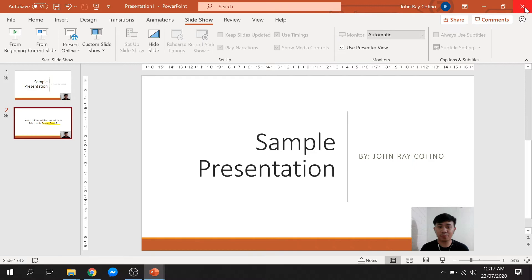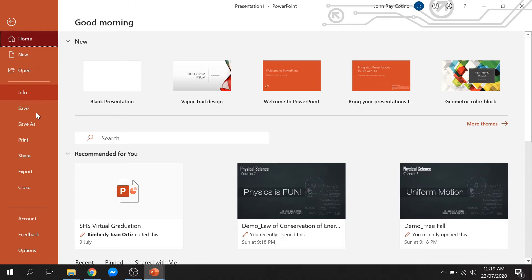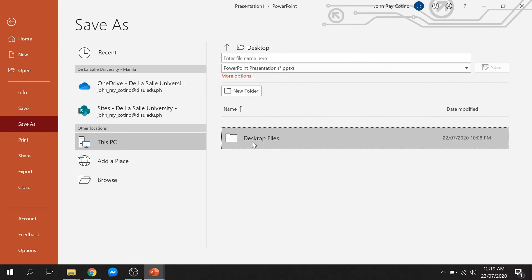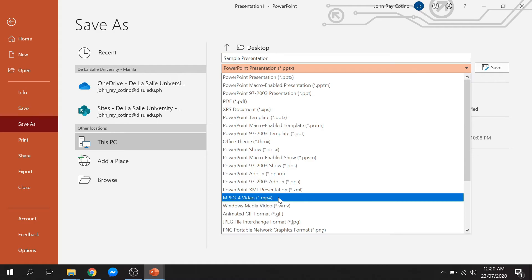You can also do your recording per slide if you want. Since we're done recording our presentation, I will now save it as a video. Click the file ribbon and click save as. Select the folder that you want to save your video, then rename it. Change the file type to MP4, then click save.